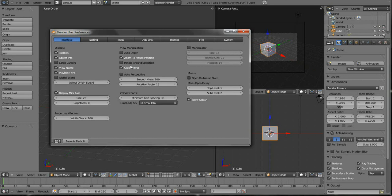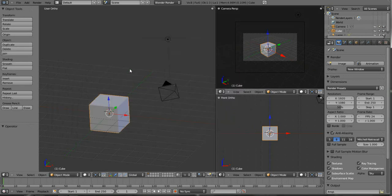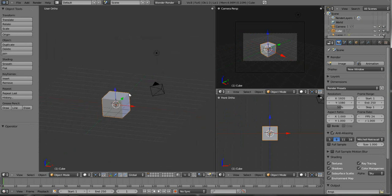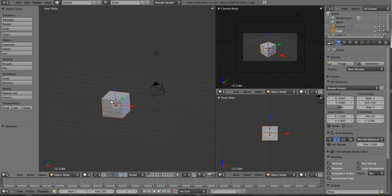Believe it or not, that is our fix, just that one little button.